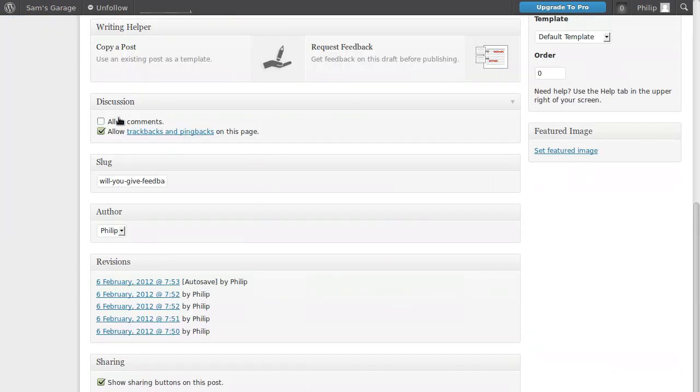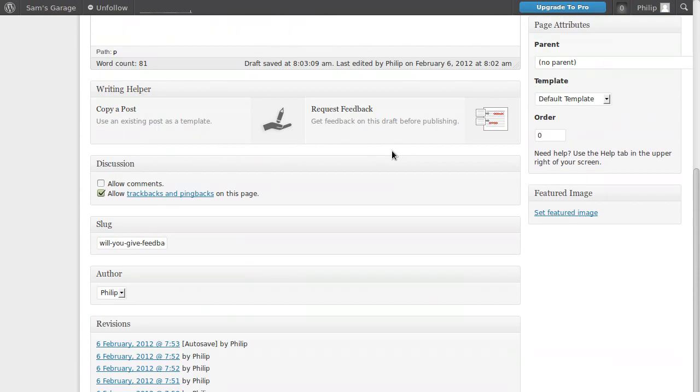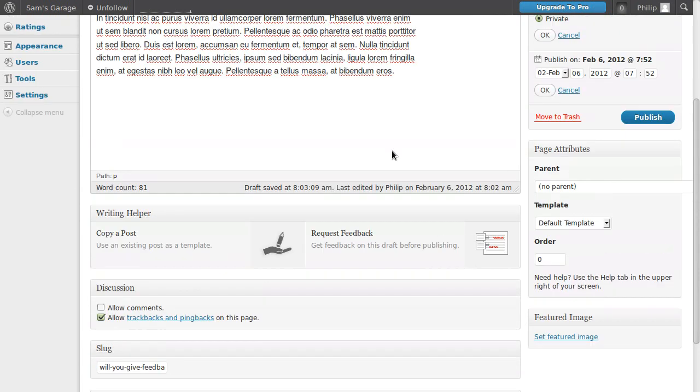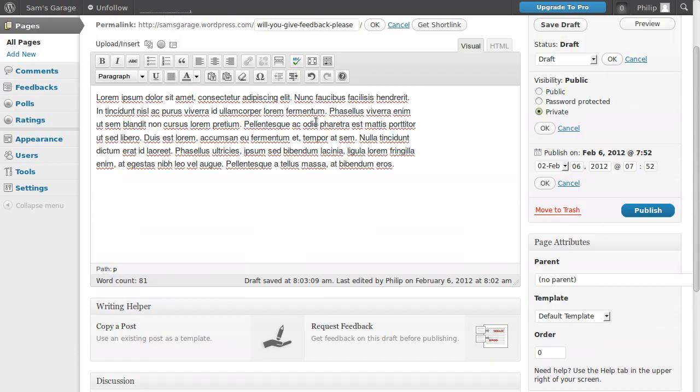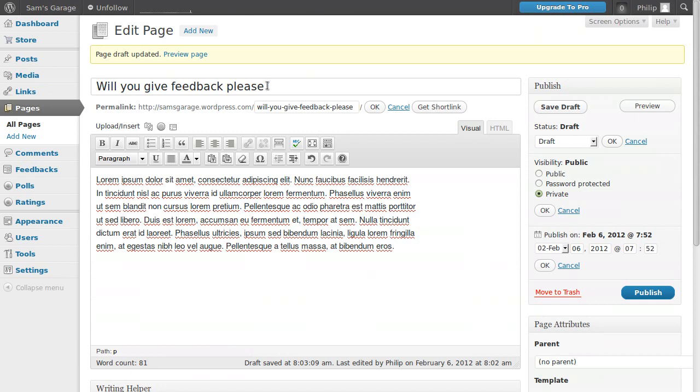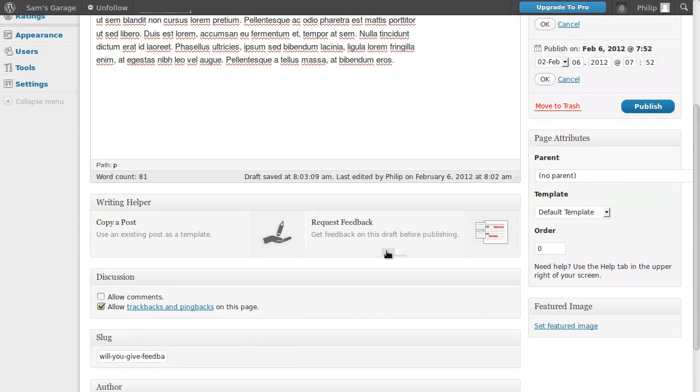Right, where did we get to? Featured image, let's get onto these bits down here. These are under the post. So writing helper, I wouldn't use that until you're a bit more acquainted with WordPress because you can actually damage the page if you click this button. It will copy this page, whichever page you're on, and effectively remove the page that you're copying. The only way to use that is to make a brand new post or page and then click writing helper, but I would not use that until you understand more about how it works because you can damage posts you've already made.